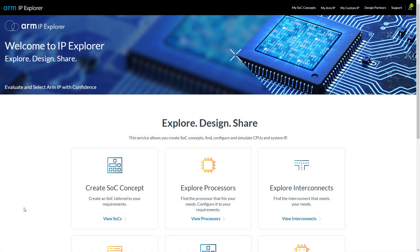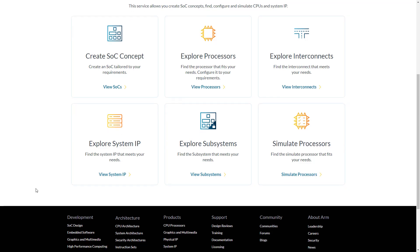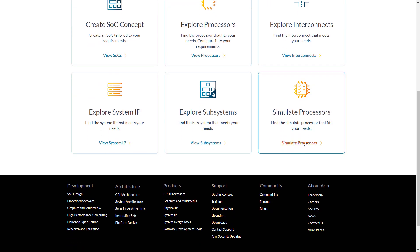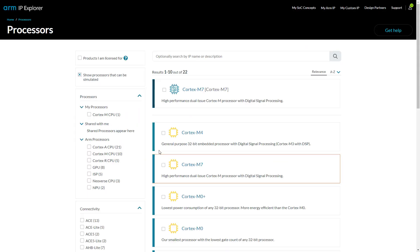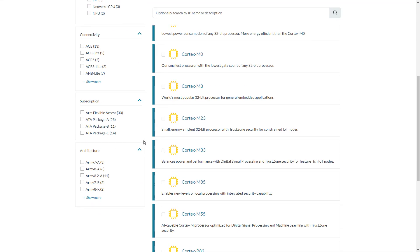To get started, click on simulate processors, which brings up a list of those that we provide simulations for. Select the one you wish to use.